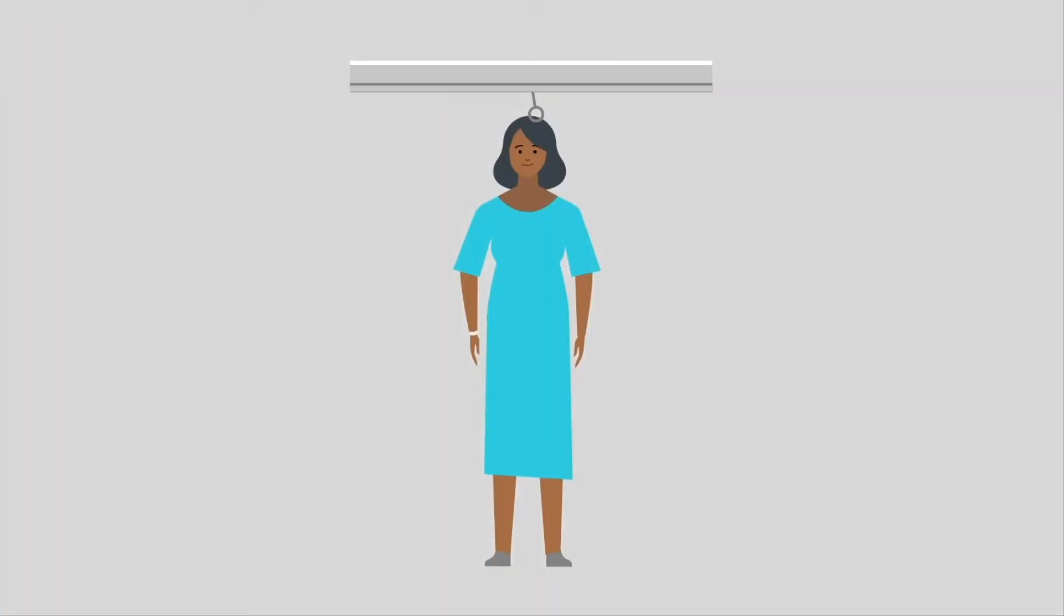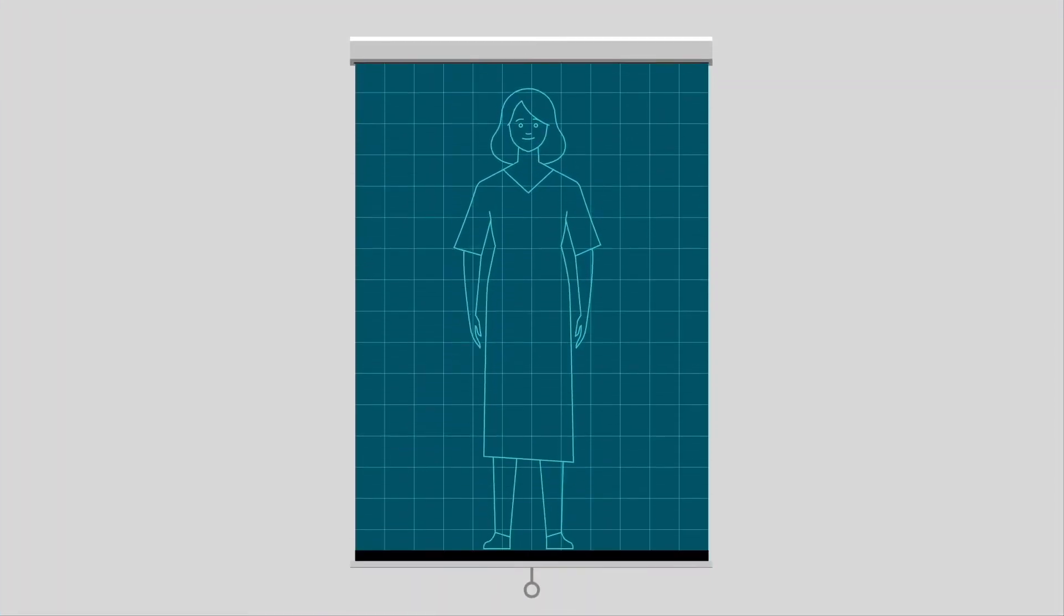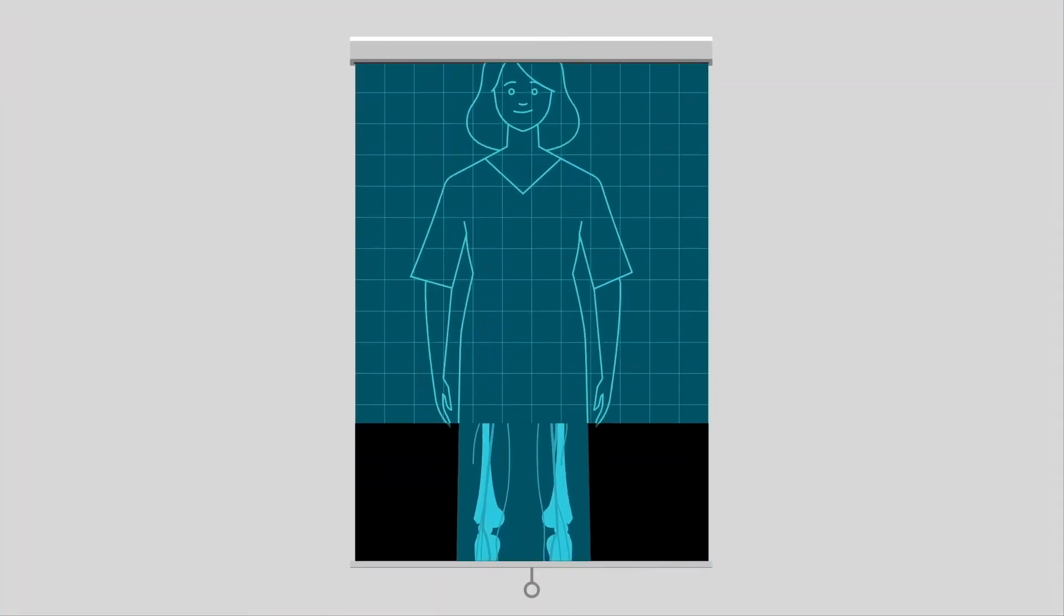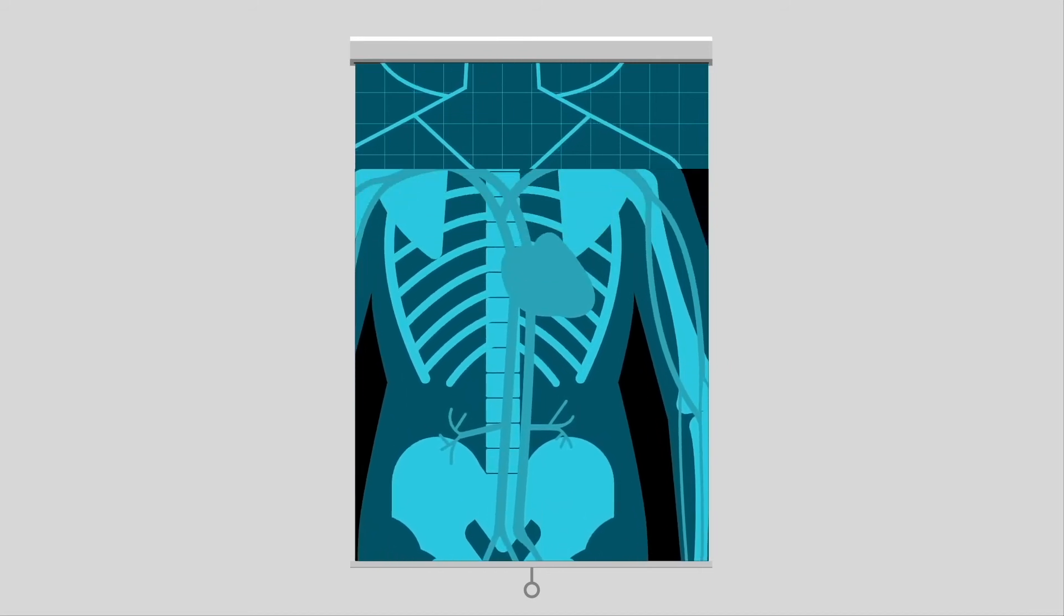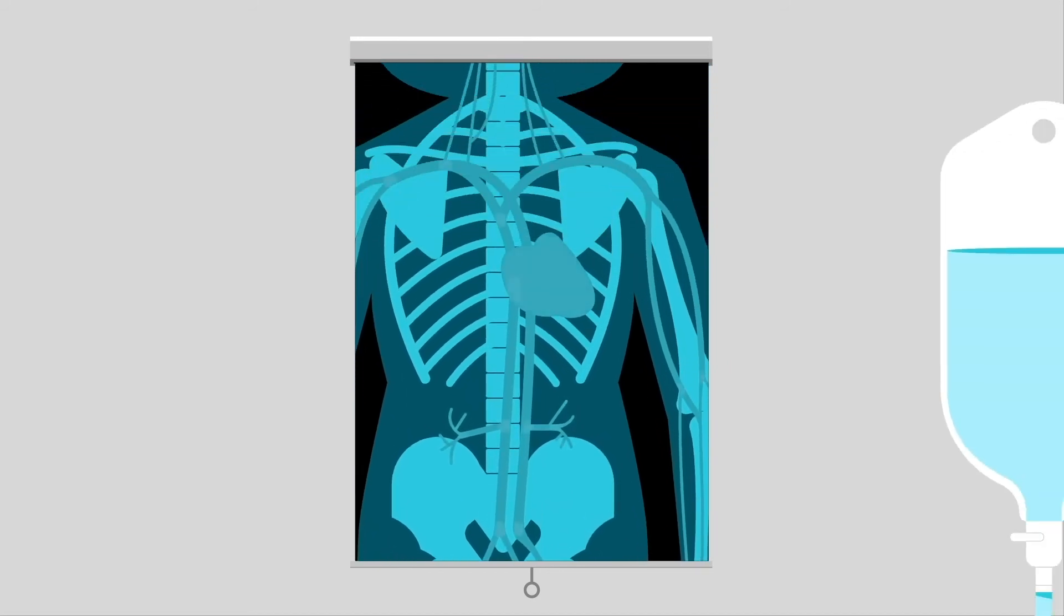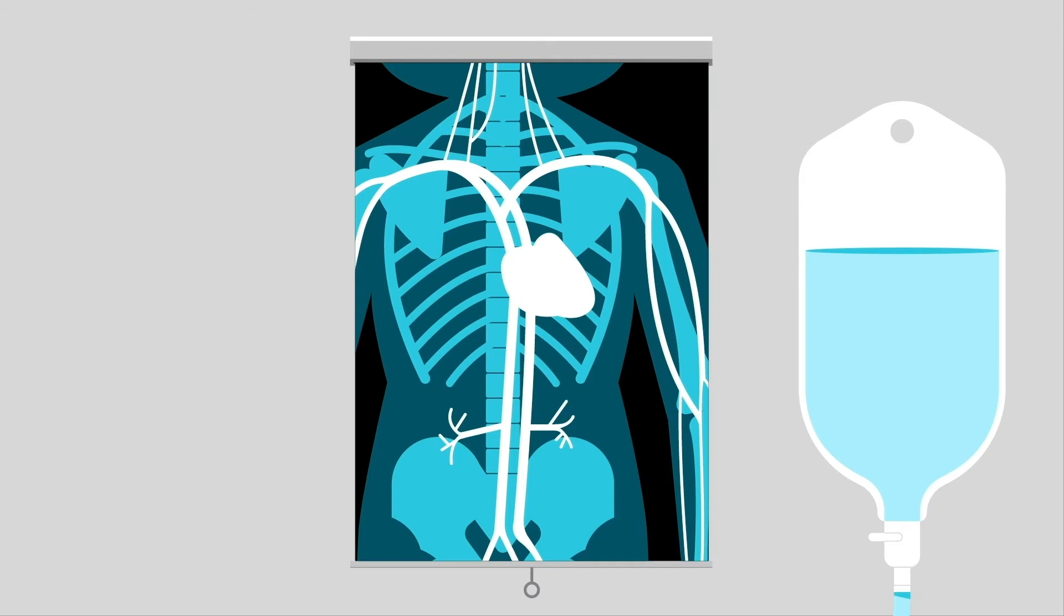A cardiac CT takes detailed images of your heart. We inject contrast through an IV to help us see the images more clearly. The entire exam usually takes about 90 minutes.